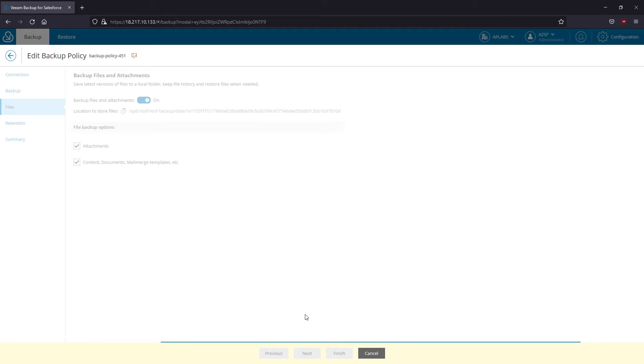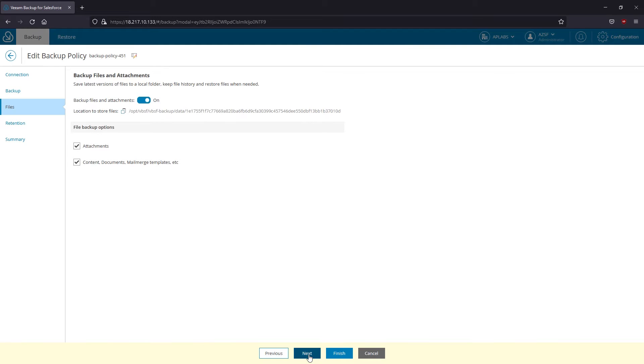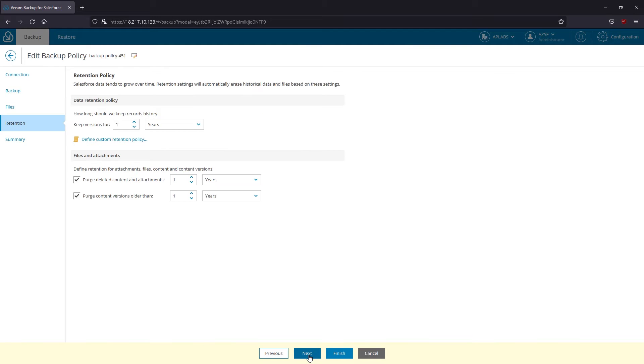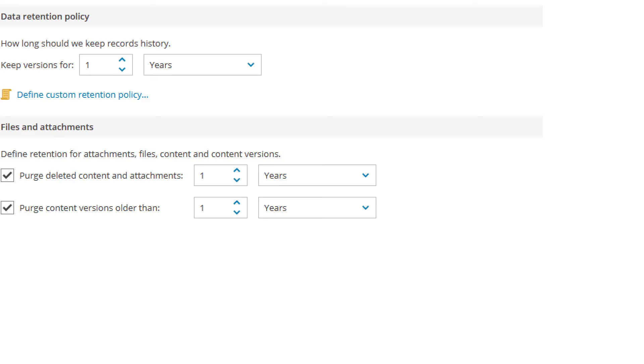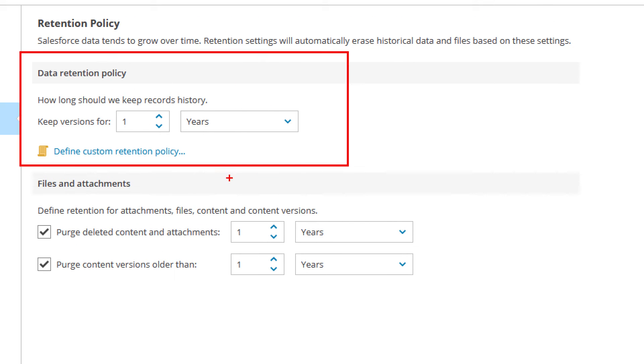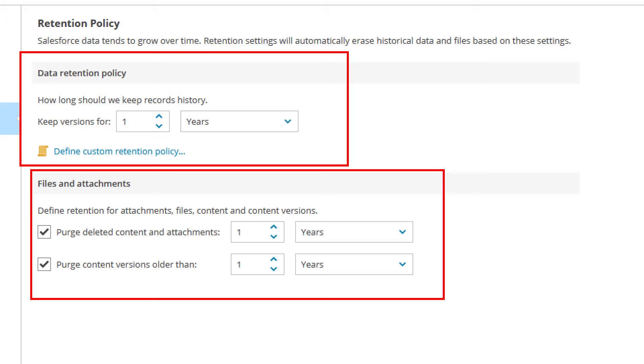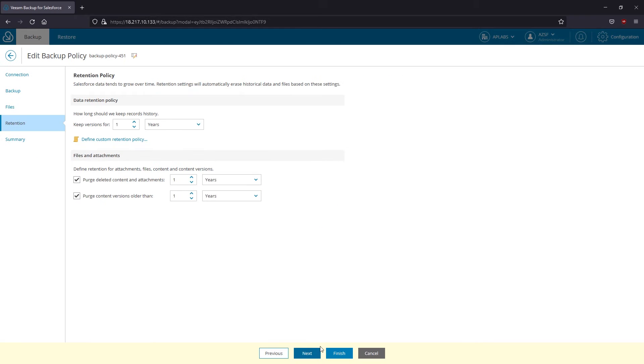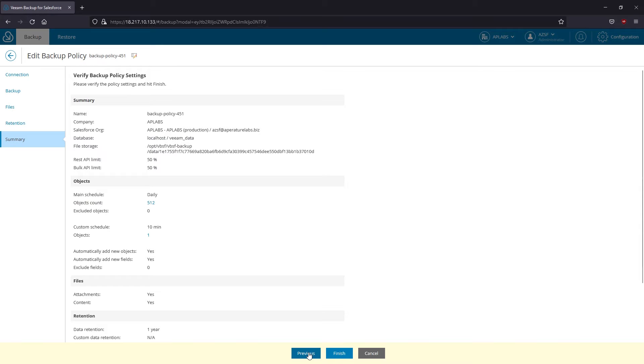I will enable protection for files and attachments on the next step and go ahead to retention options. Since you control the data in the infrastructure, it's up to you to define the data retention. You can separately set retention schedule for objects, files and file versions.